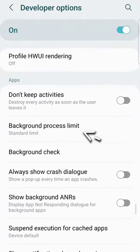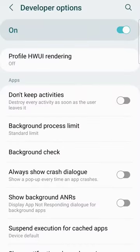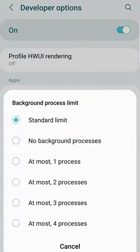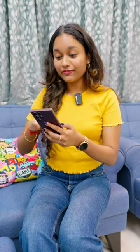So by default it is set to standard limit which will allow you to run like 20 applications in the background. You need to change this from the standard limit to at most two or three processes and that's it, this will greatly improve your phone's performance.